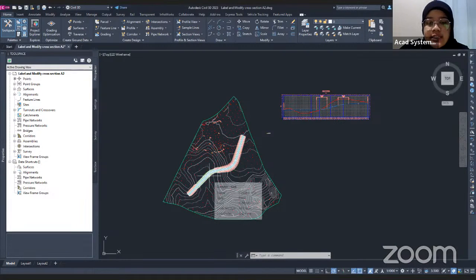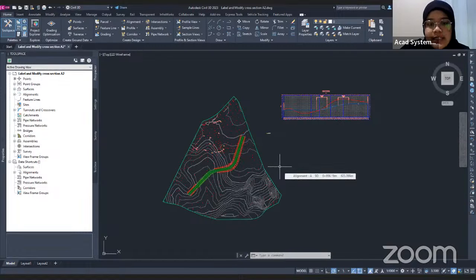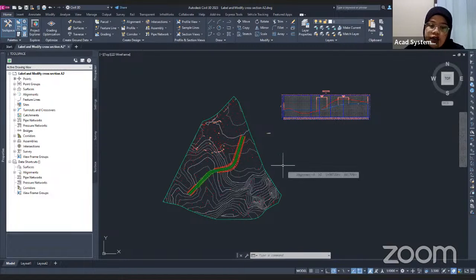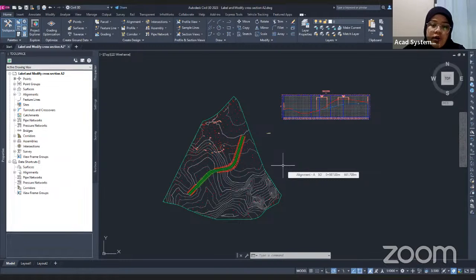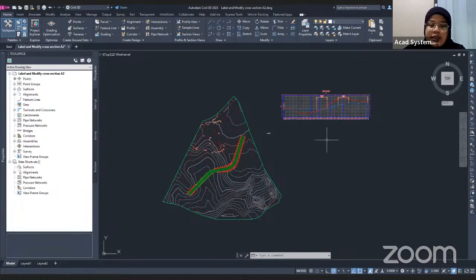A section is actually defined and displayed using lines that are grouped in collections, called a Sample Lines Group in Civil 3D. To create a section view, you need to create sample lines that will be generated according to your alignment. A section will display your alignment or corridor along the stations using the sample lines. Now I'm going to show you how to create sample lines and section views in Civil 3D.